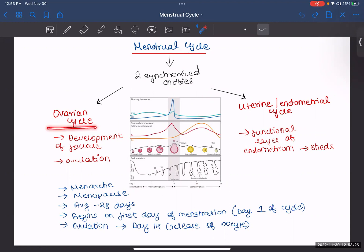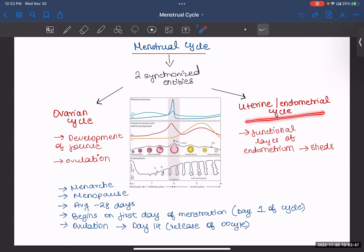First, the ovarian cycle — it is the development of the follicle, right from your primary follicle till your corpus albicans. That whole process is your ovarian cycle, and within it you have ovulation, which happens on the 14th day when the oocyte comes out. Next, your uterine or endometrial cycle — in this, your functional layer of the endometrium sheds and your menstruation happens.